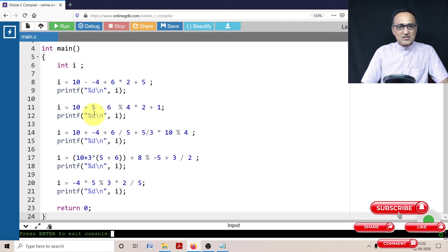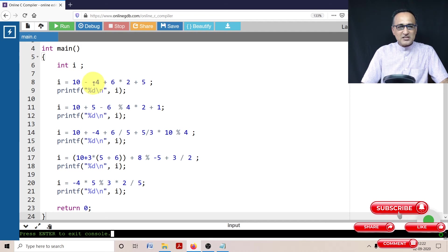There is unary minus four here—that is something you need to note that will have the highest precedence.